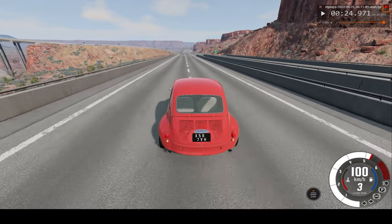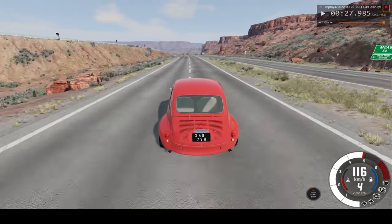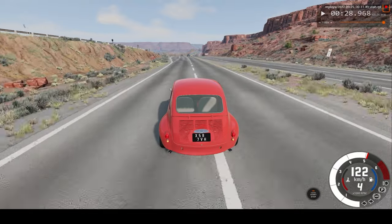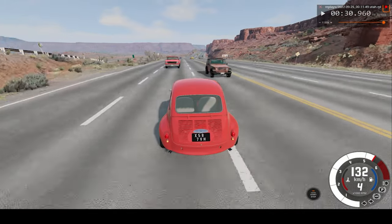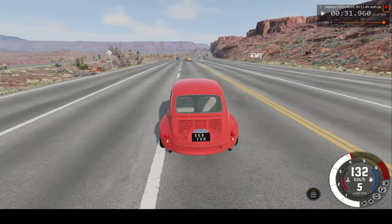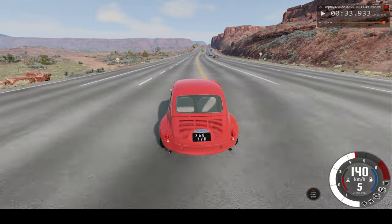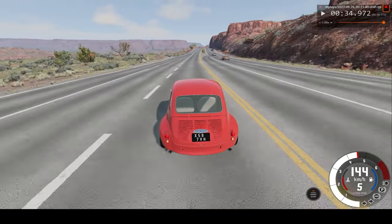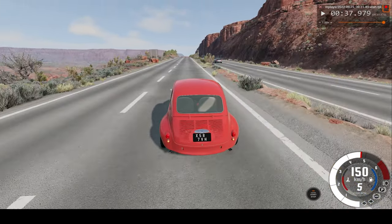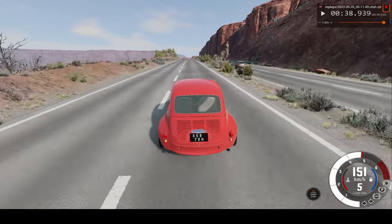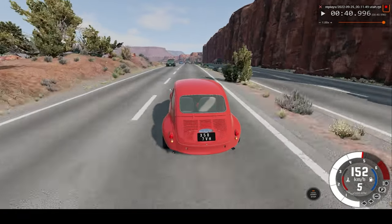That was close — we barely avoided the oncoming cars, so we have to do it again. Okay, 150 — that's a good speed for a car crash. Let's hope I can pull this off.